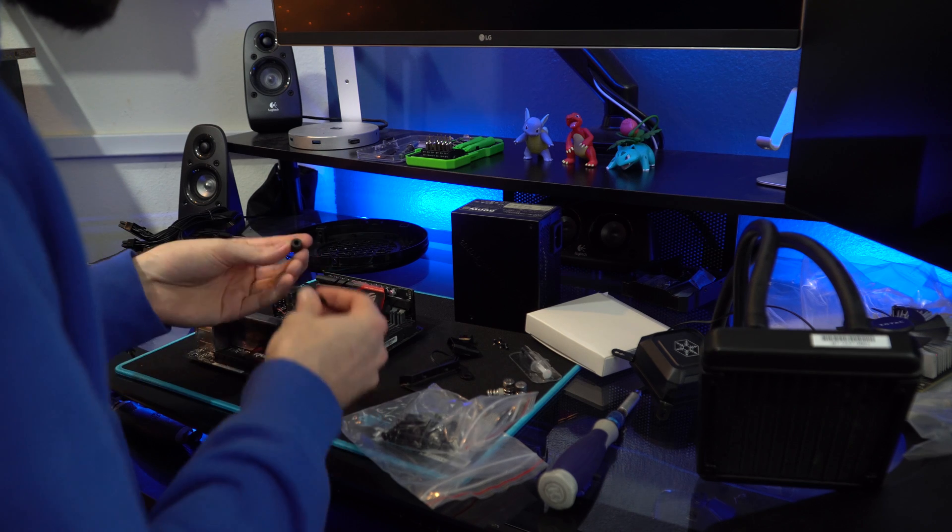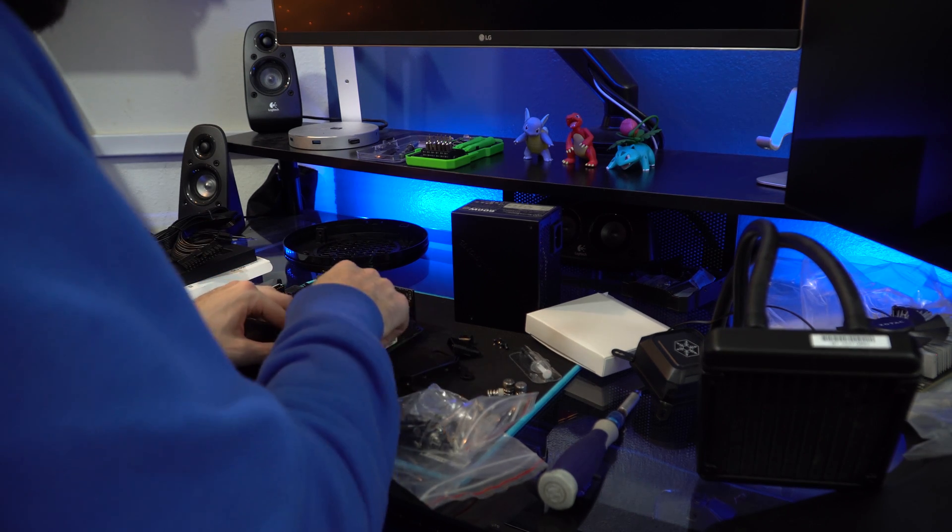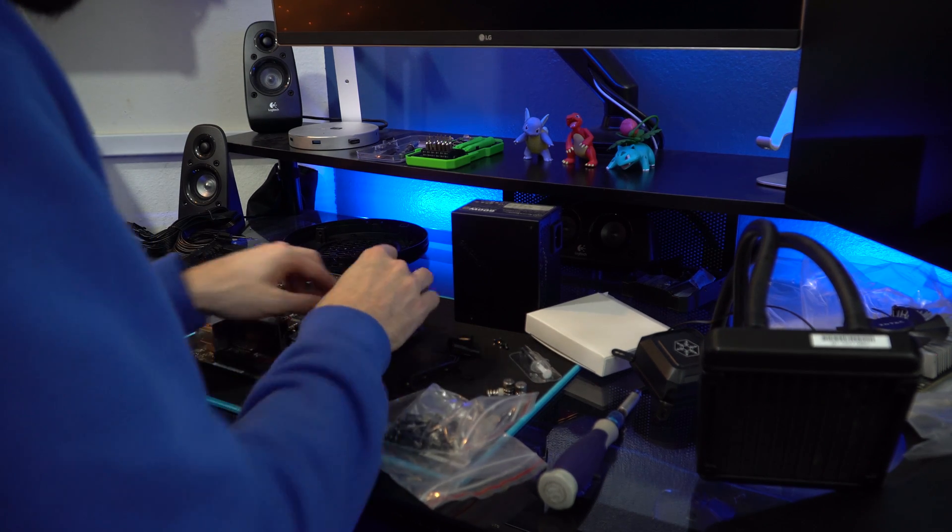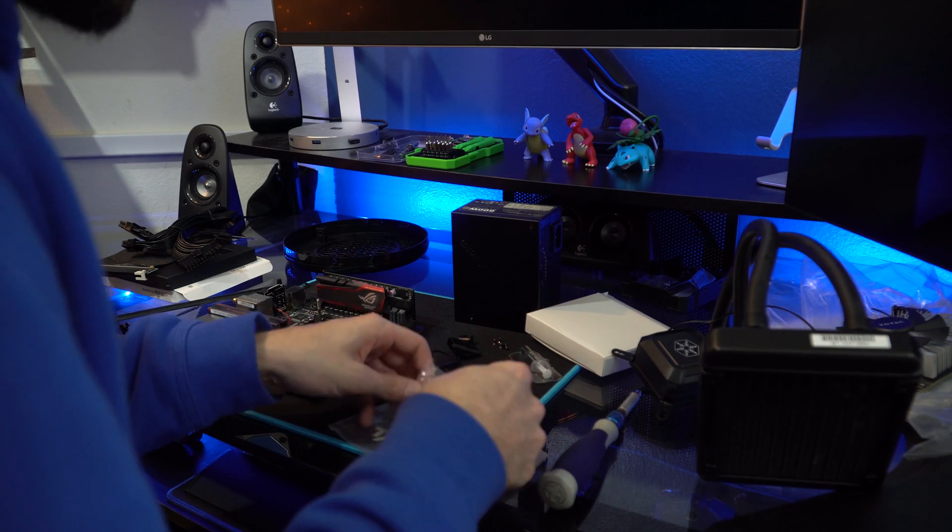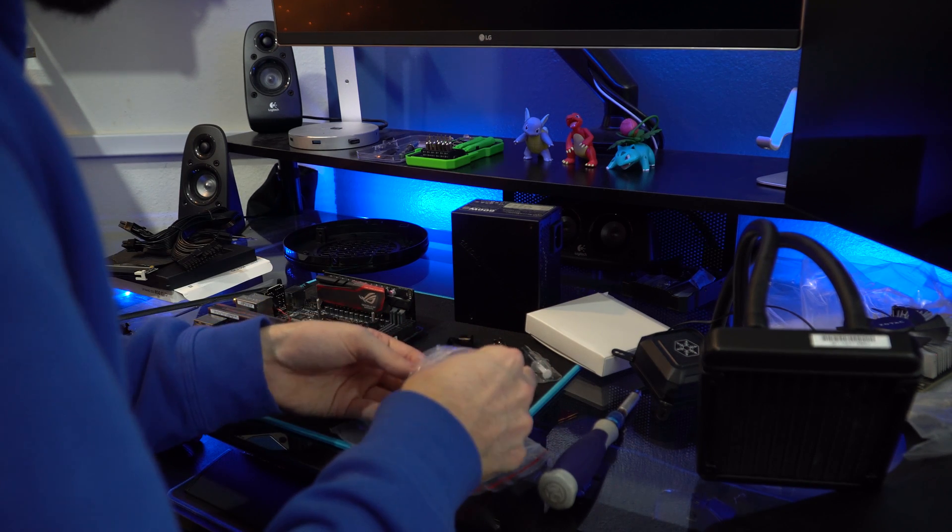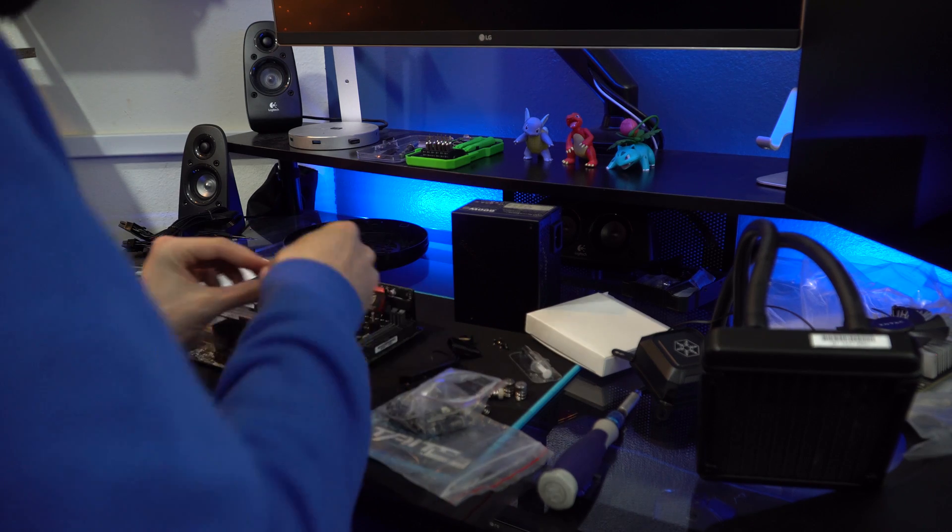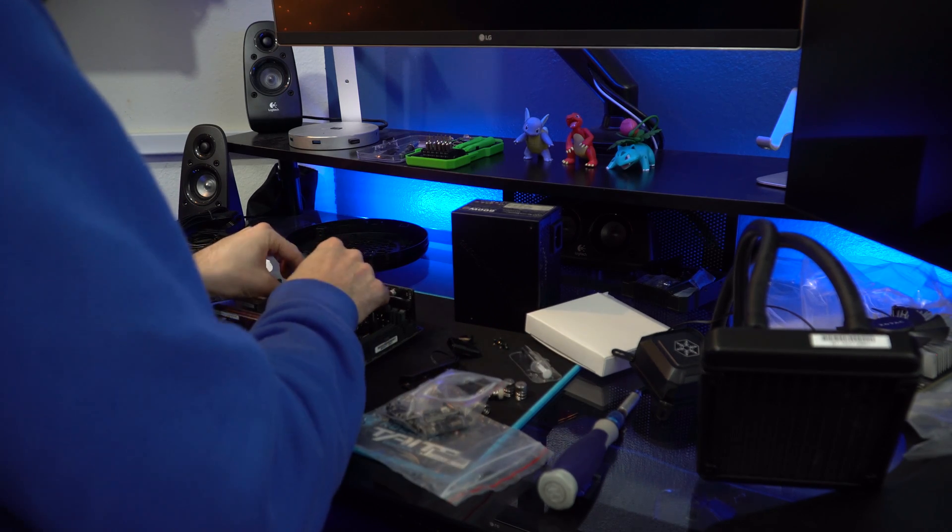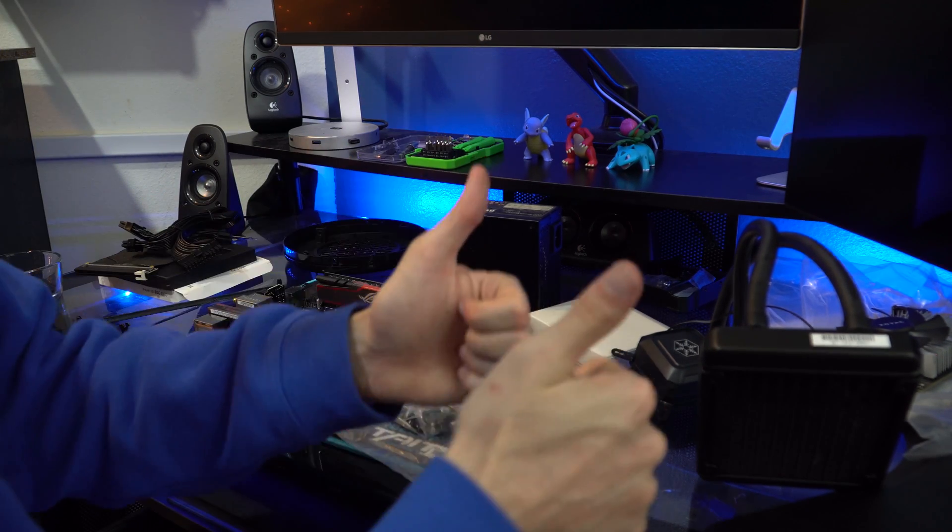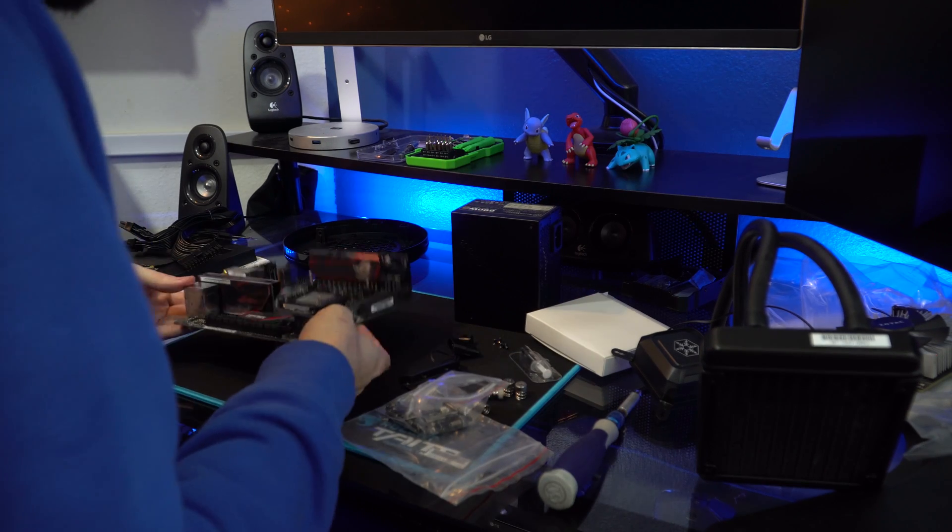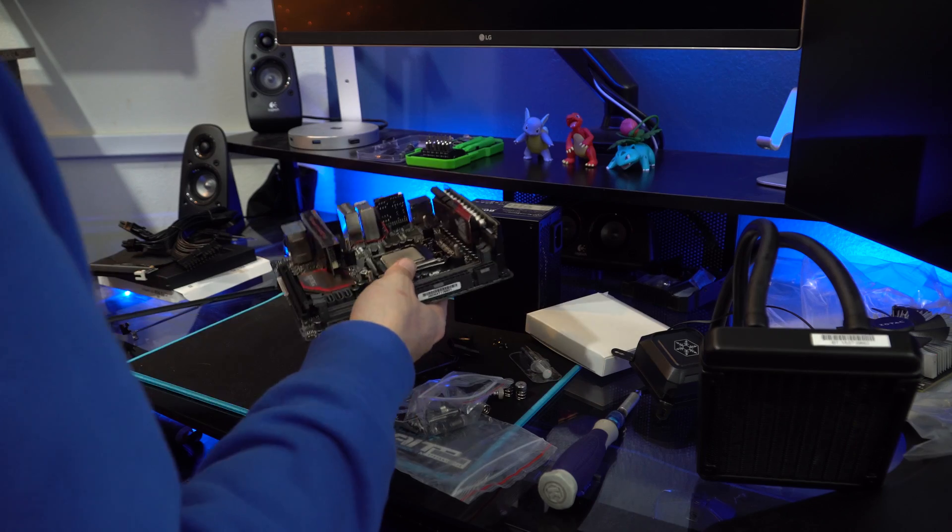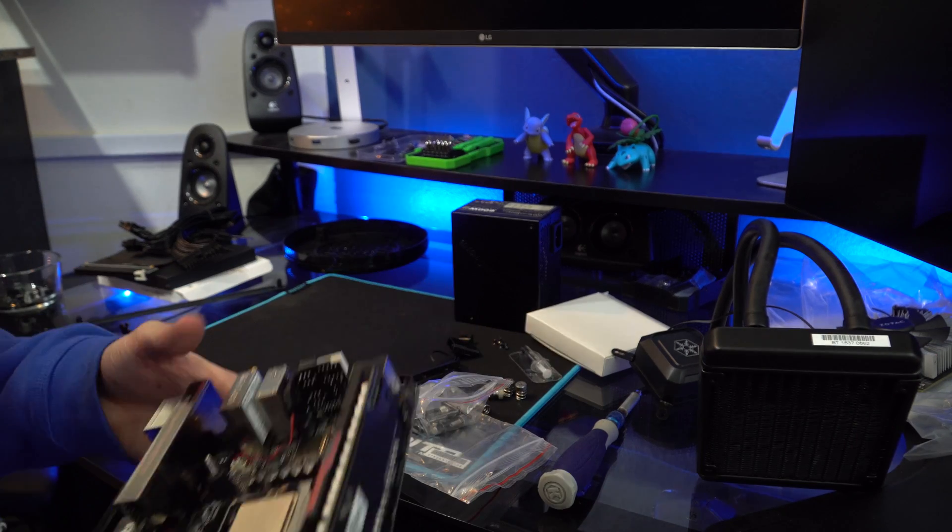So it's got these little spacers that go on as well, and those just hold that little bracket up, which is perfect. And as you can see, this one actually works for LGA 1151. So we're good there. So now I can put the motherboard back in the case.